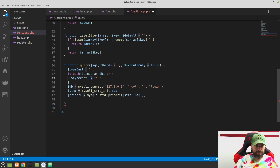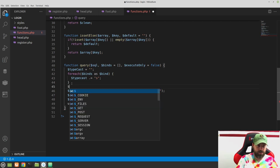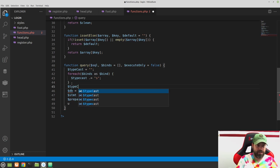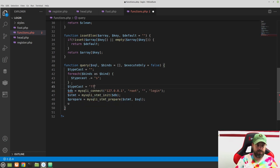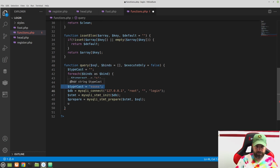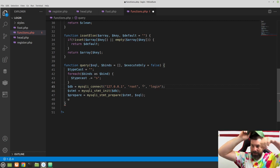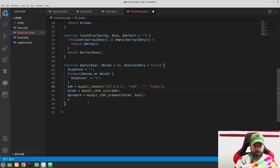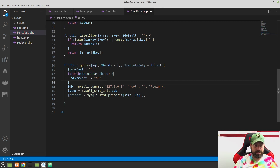So that concatenation sets the typecast equal to whatever it was plus 's', giving us a series of s's. If our binds array has five elements, the typecast will be 'sssss'. The foreach does that once for each element in the array. This is a little complex — if you get a little lost just rewatch it — but ultimately we're only going to have to use this once. Make sure 'typecast' has a capital C there.